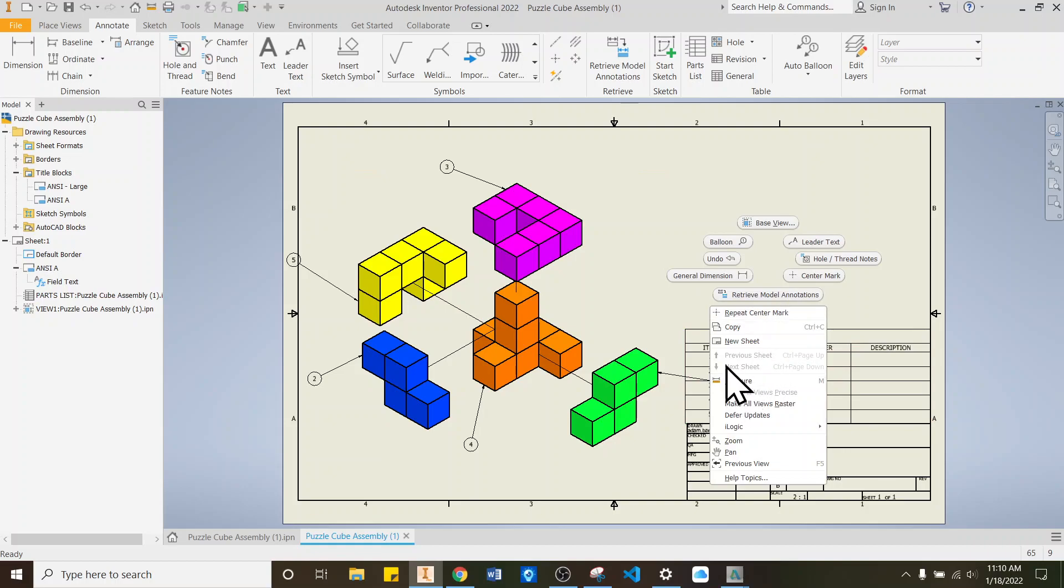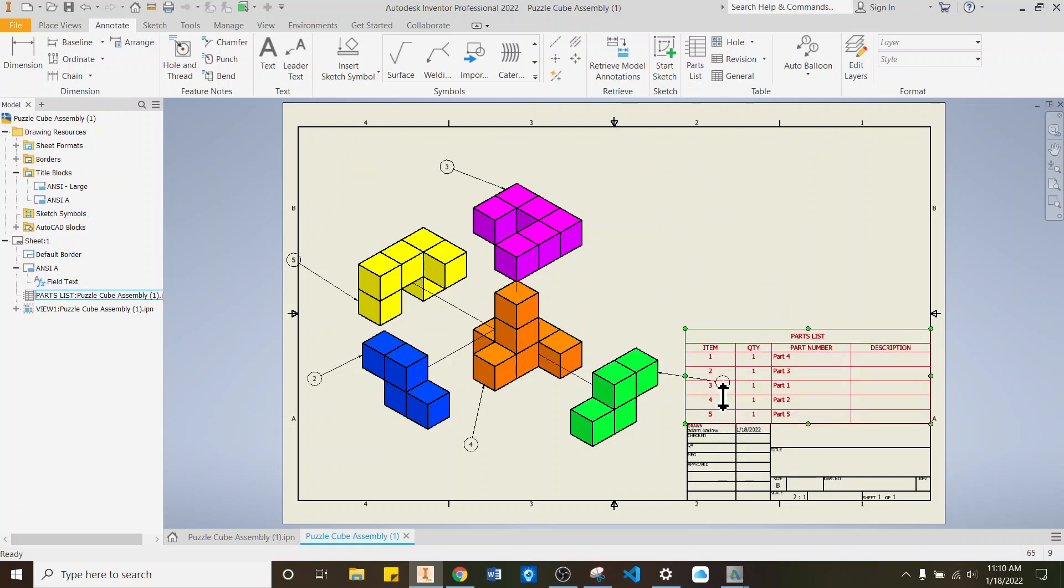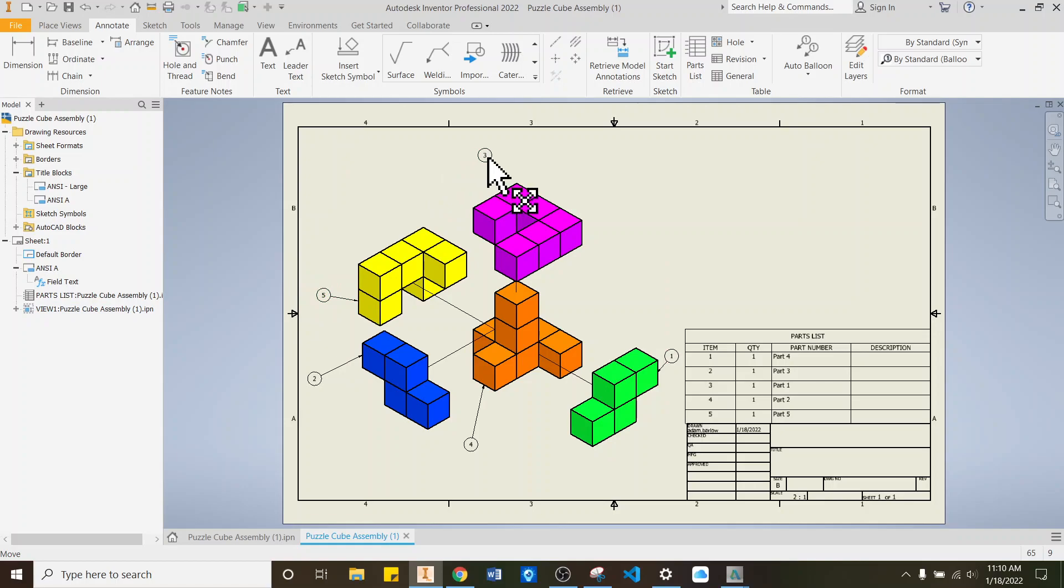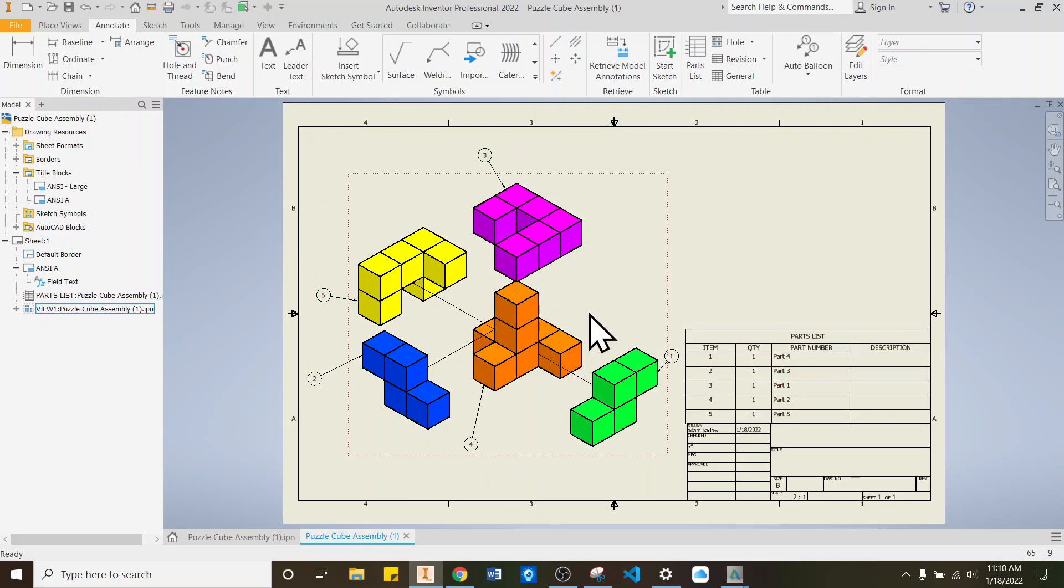And maybe relocate those bubbles. And put them there. If I can click it. Got it. Got it. Okay. So that's going to give you your explosion view and your parts.